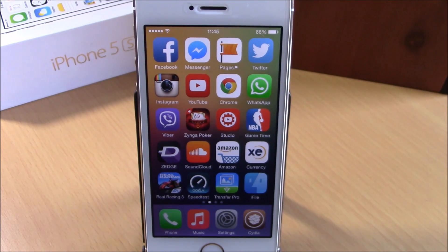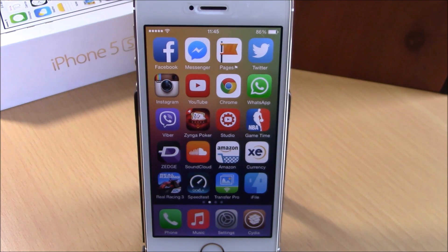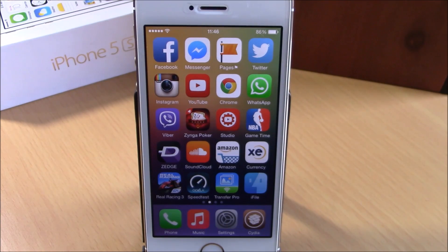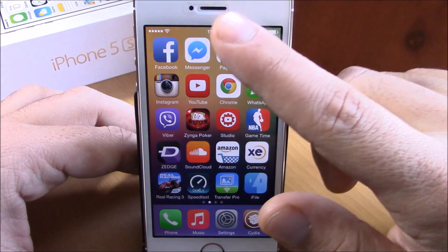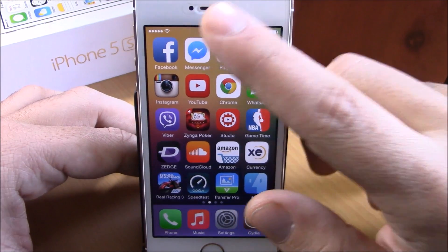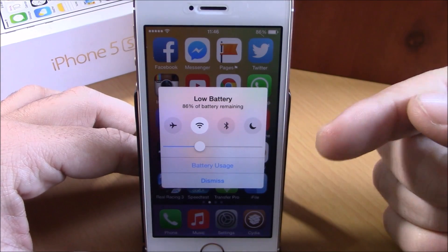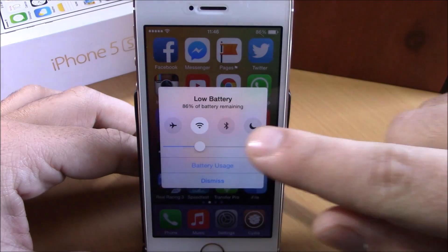My Battery Alerts will add some very useful functions to the battery alerts of your iOS 8 device. Normally it will appear when your battery reaches 20% and then 10%, but you can also invoke it by using an Activator gesture. If I double tap on the status bar, you will see this alert right here.